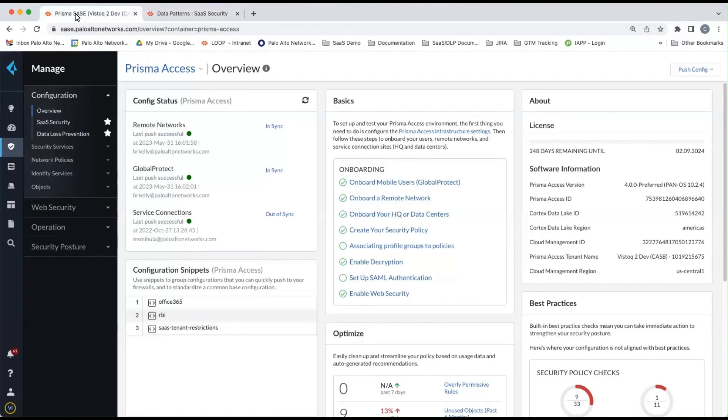So now let's go to the cloud management console and go over the new features in enterprise DLP. First off, this is the new cloud management console that your tenant will be upgraded to in the next few months.